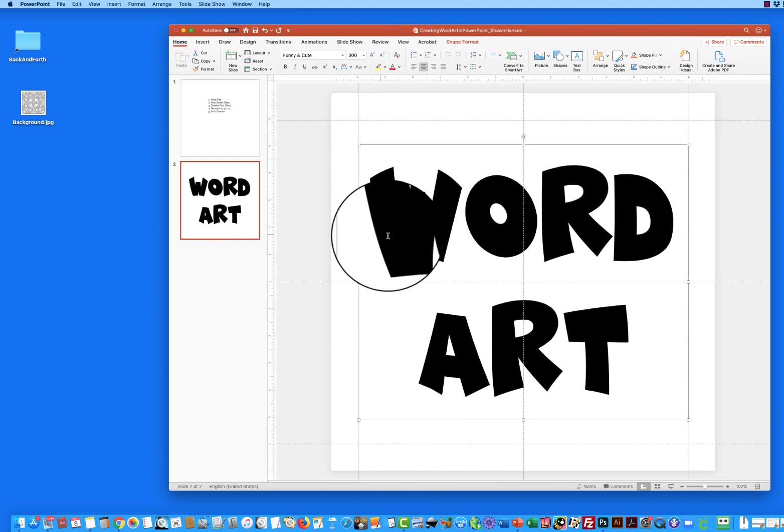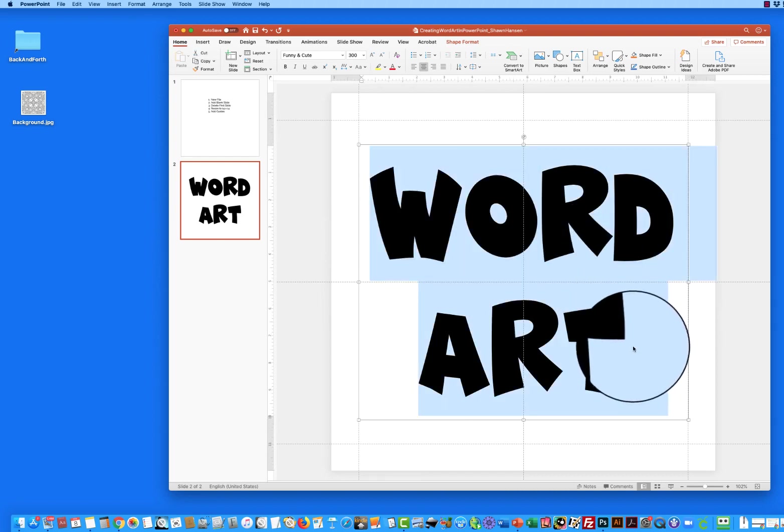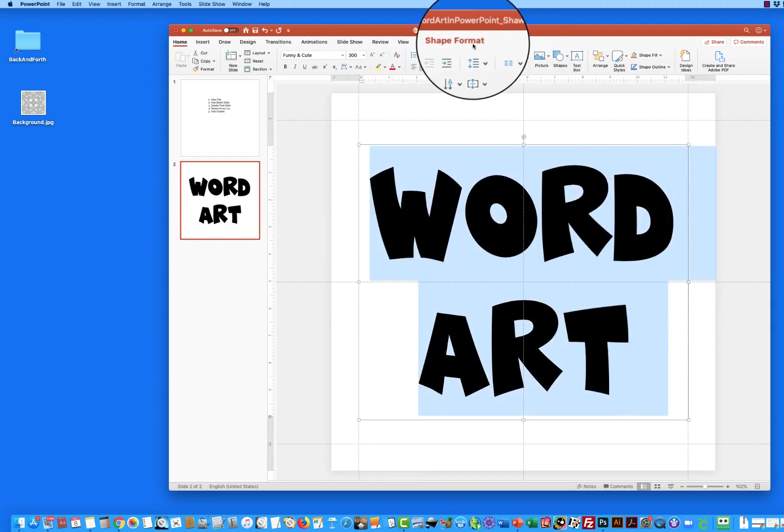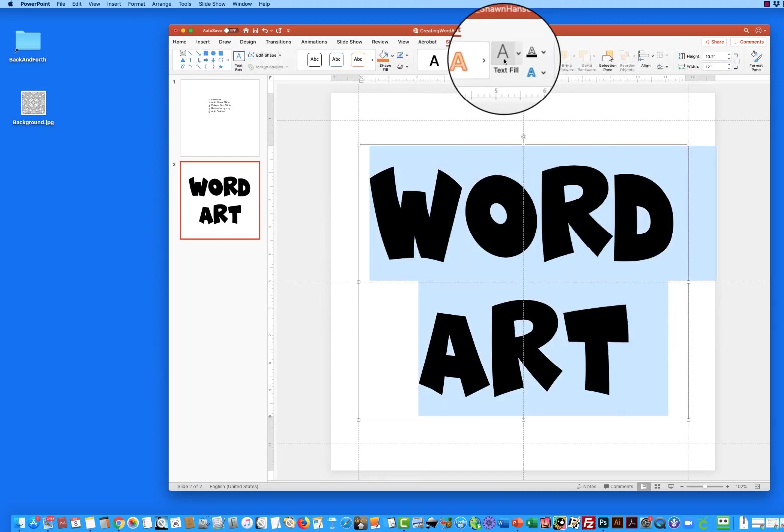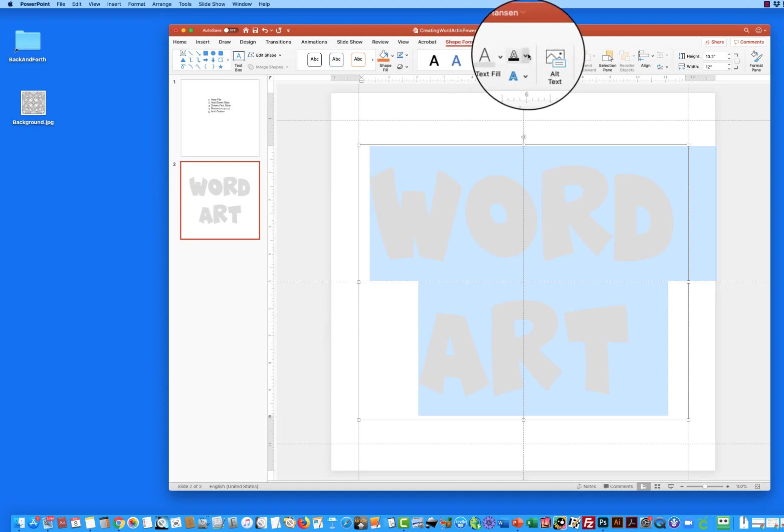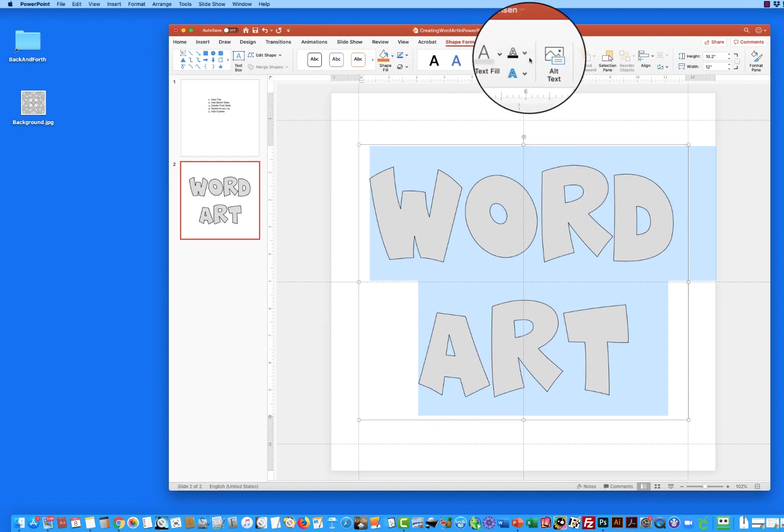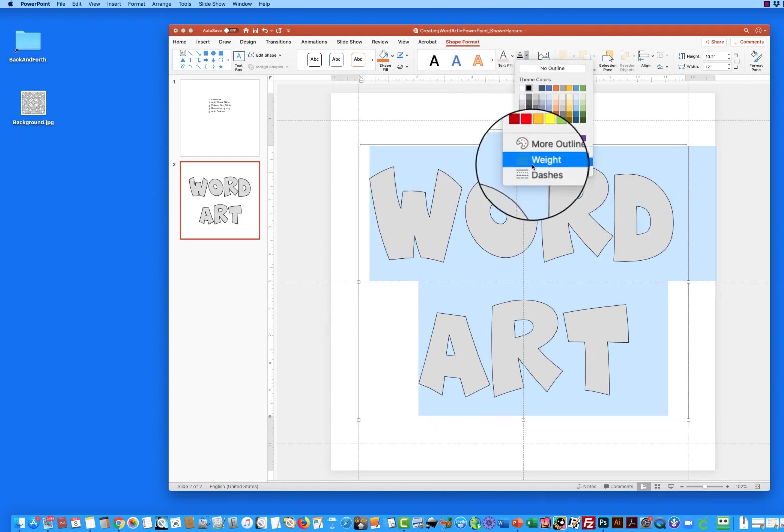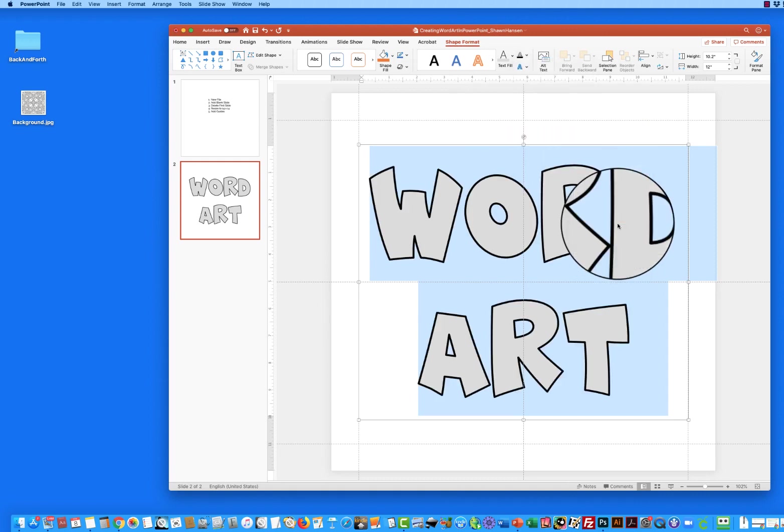Now the next thing I want to do is select this text and I want to go to shape format and I want to fill it with a light gray and outline it with black and I want to make sure when I outline that this has kind of a substantial weight to it so I'm going to select four and a half points.